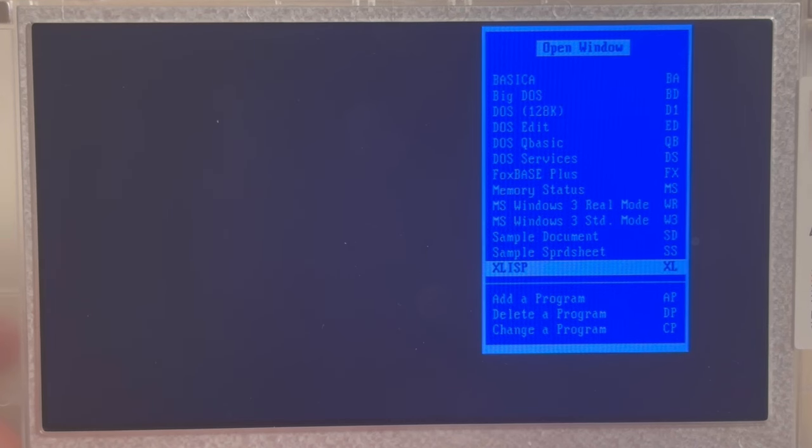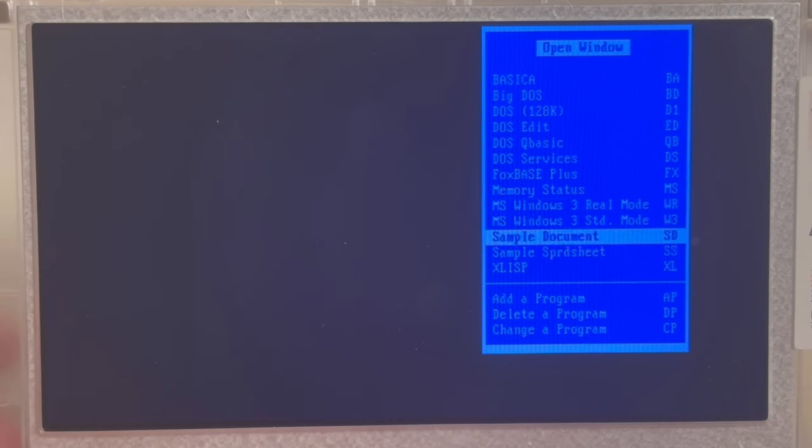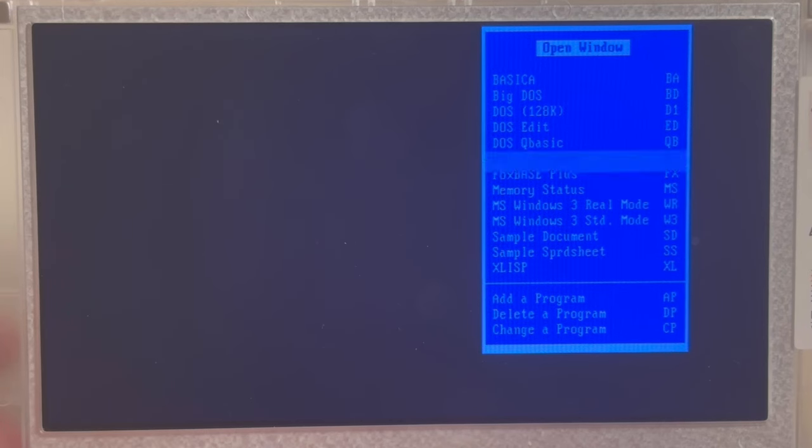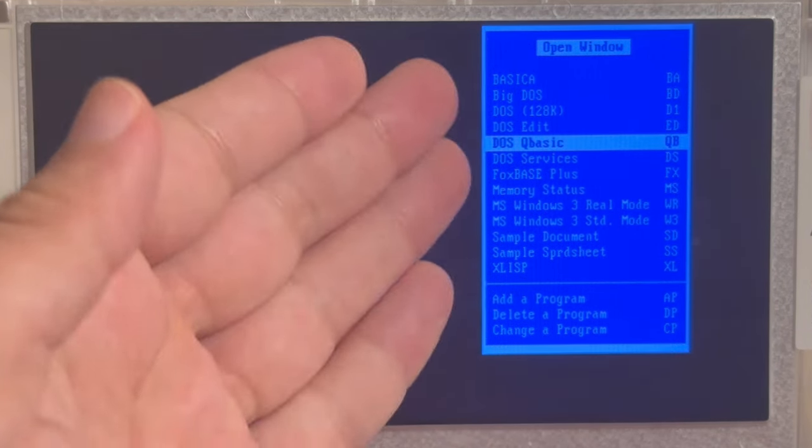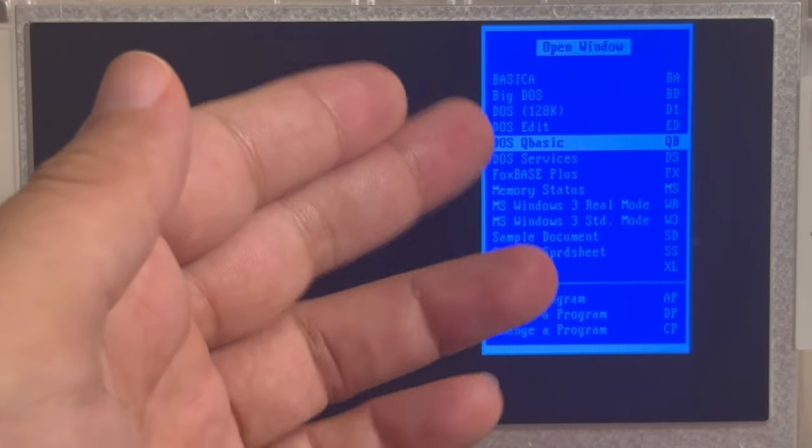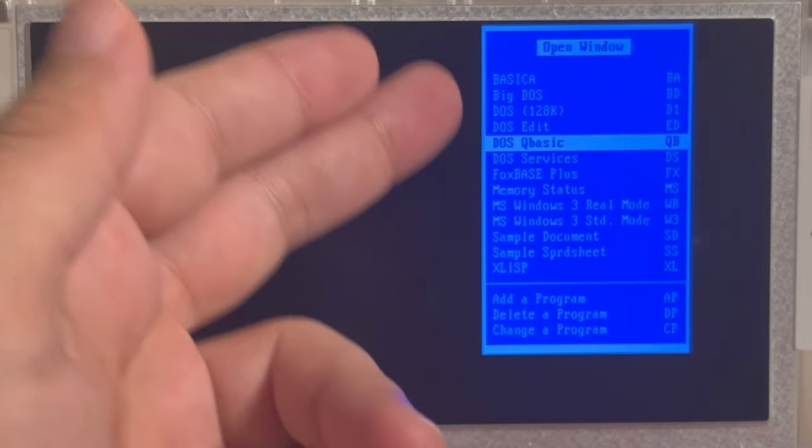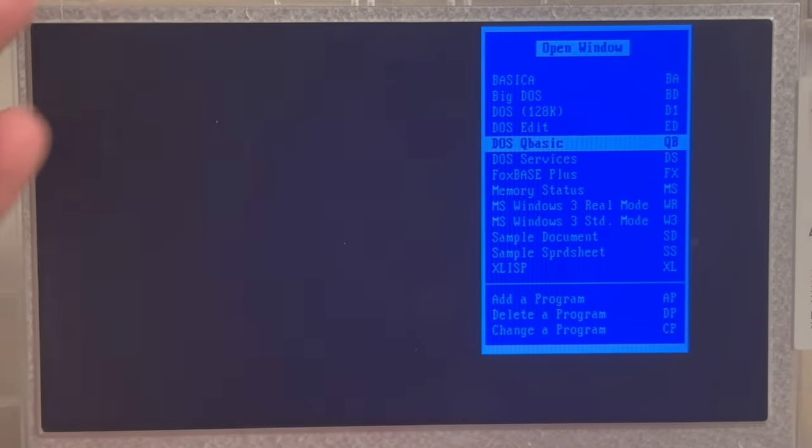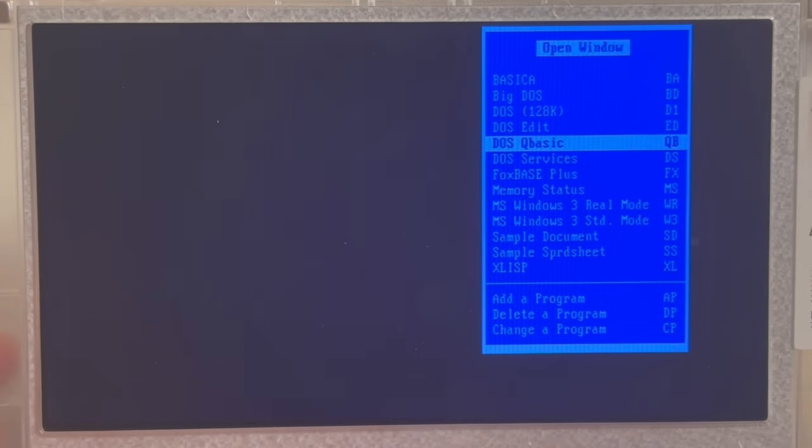You do not need a mouse. And if you wanted to, you could make use of those predefined options such as DOS Edit, DOS QBasic and so on and so forth.